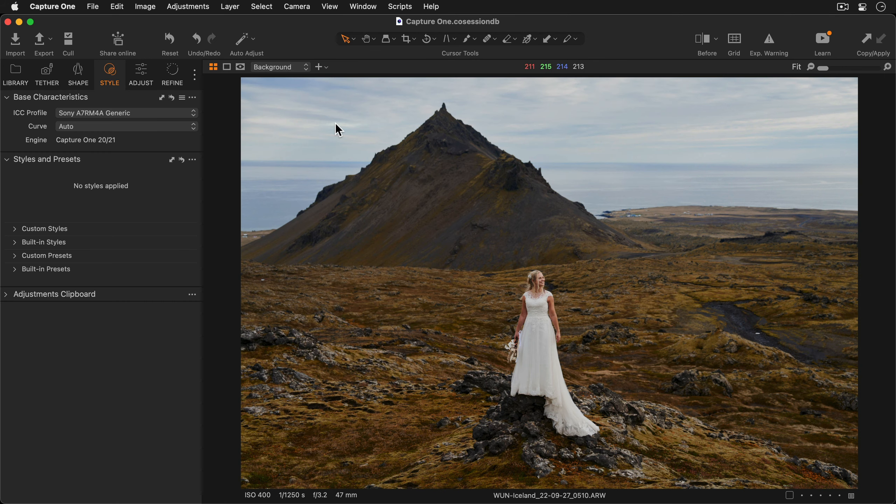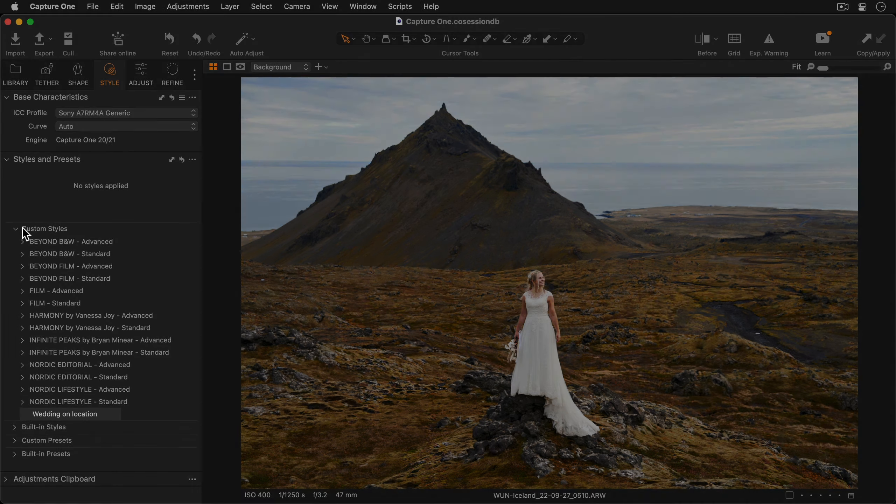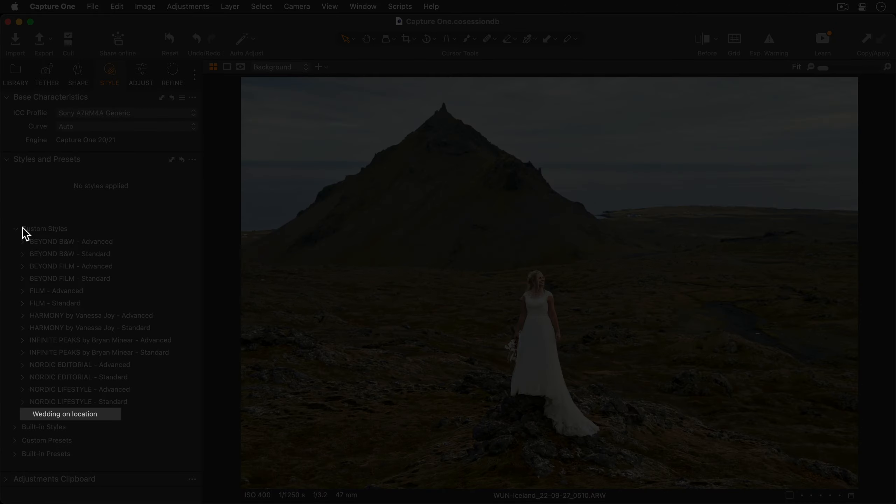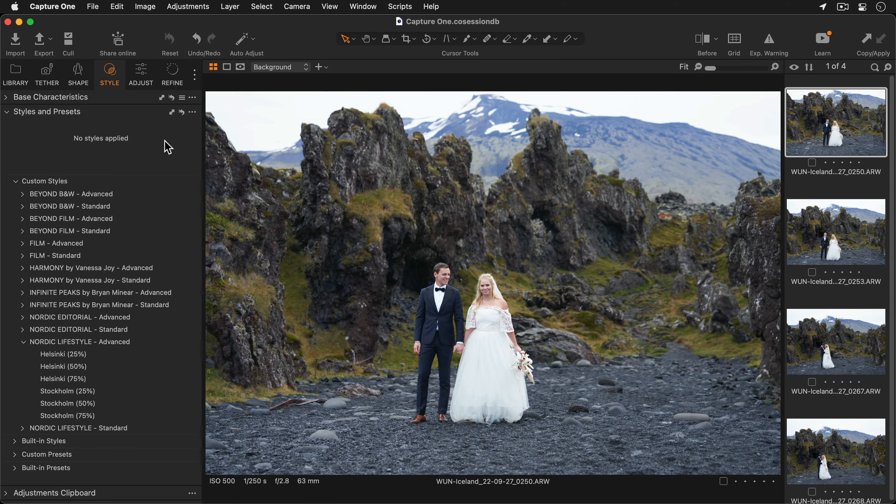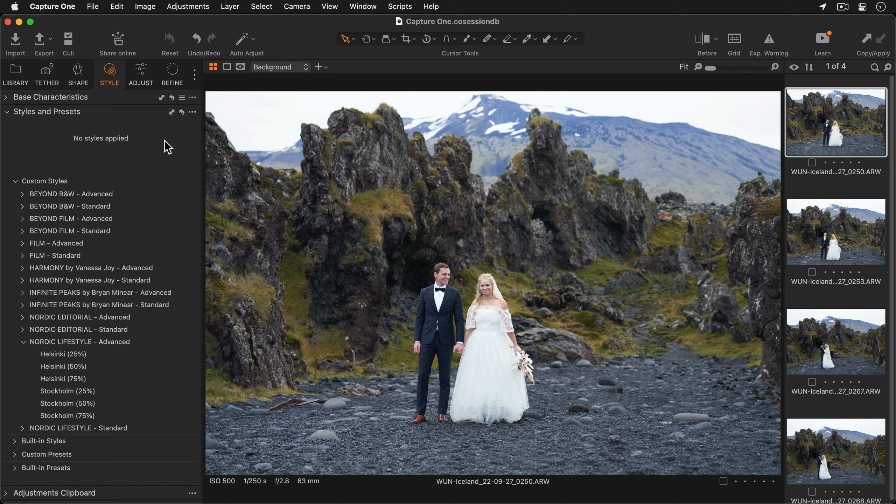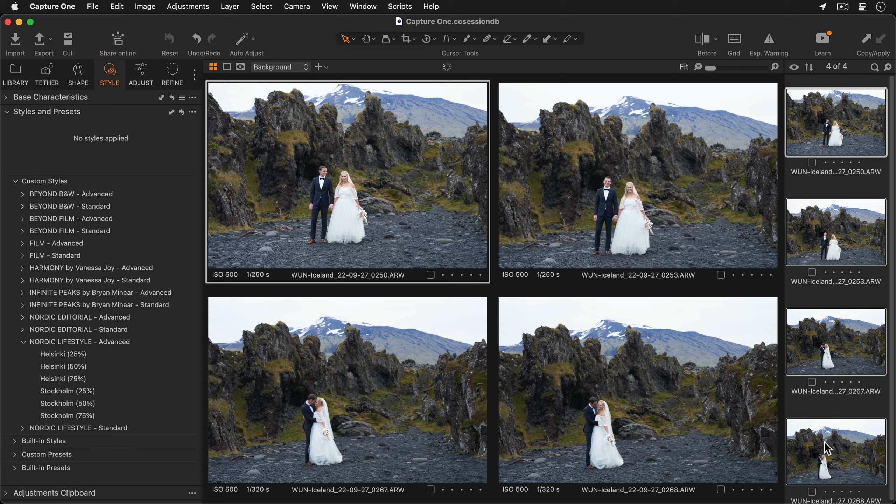If I open up the Custom Styles menu, here is my style. To speed up your workflow you can also apply a style to a batch of photos in one action. I'd like to apply a style to these four photos.